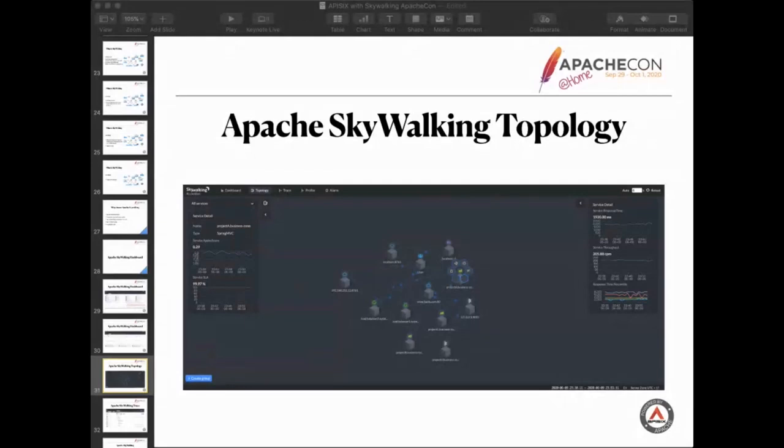On the left and right side, we can see the metrics of the service after selecting a service node. It's very useful.